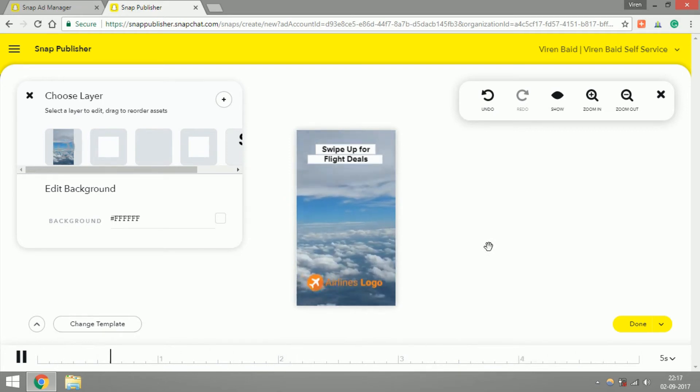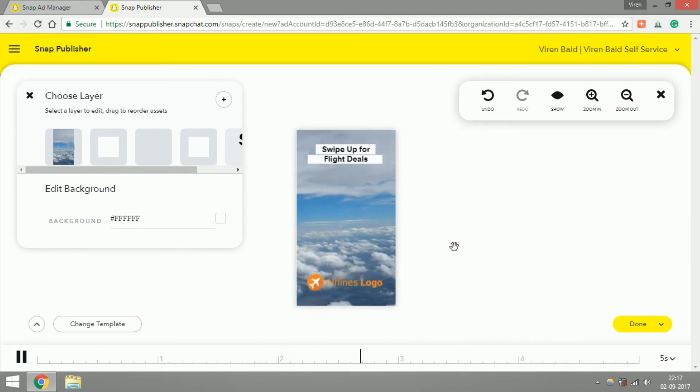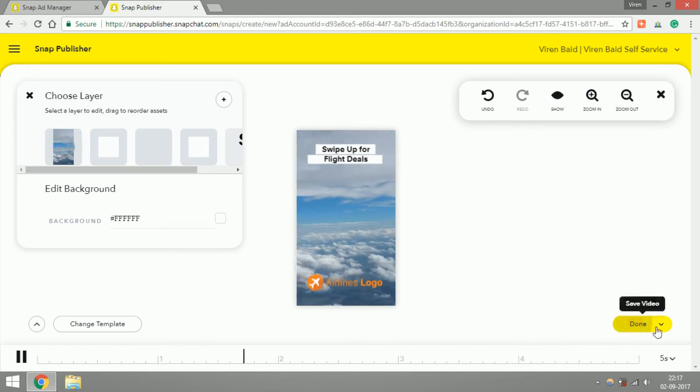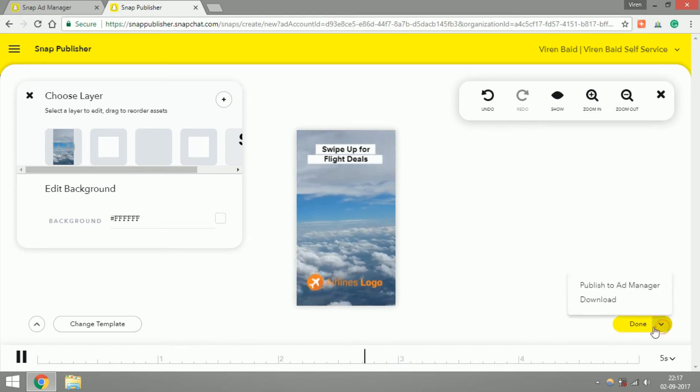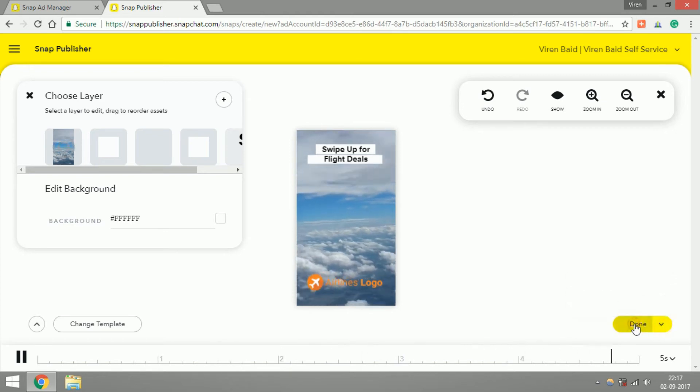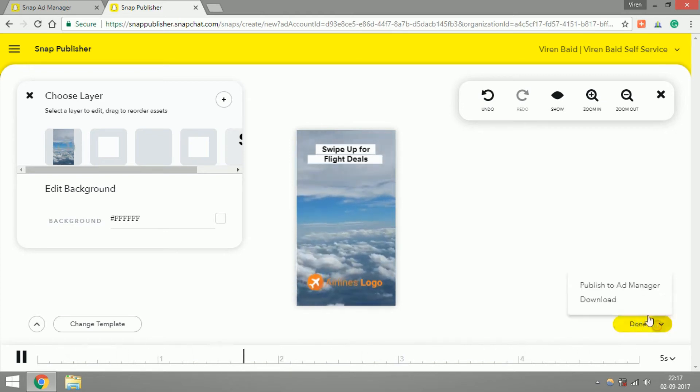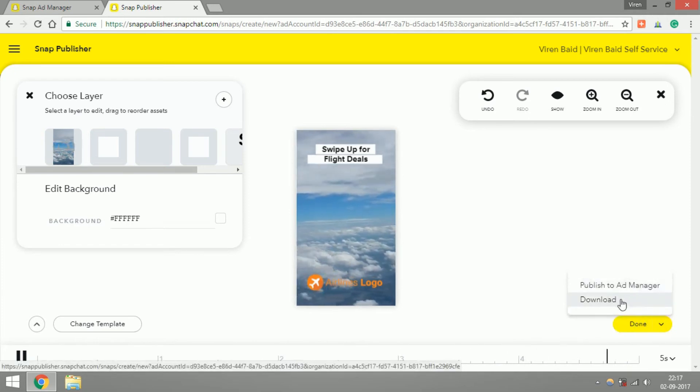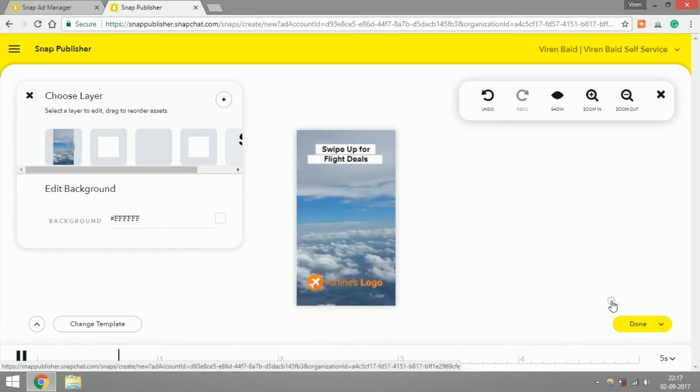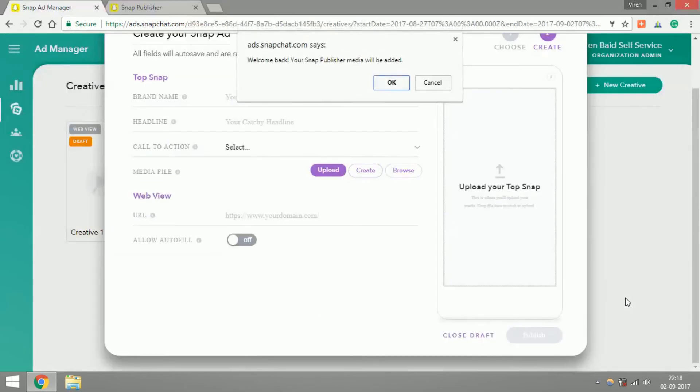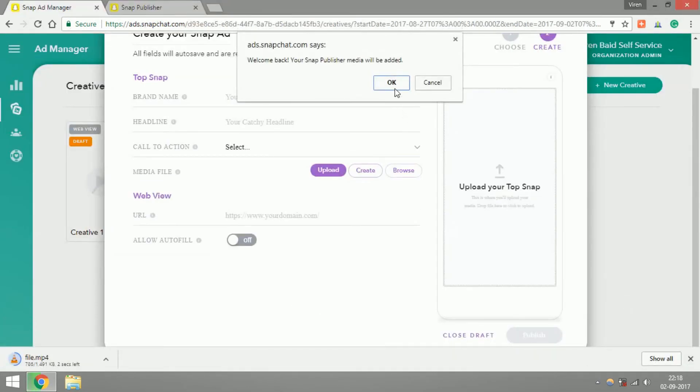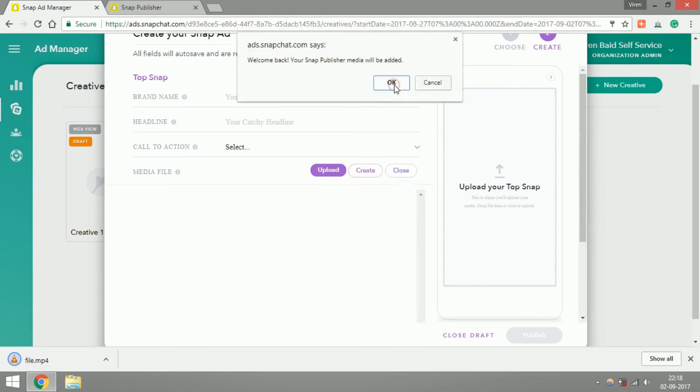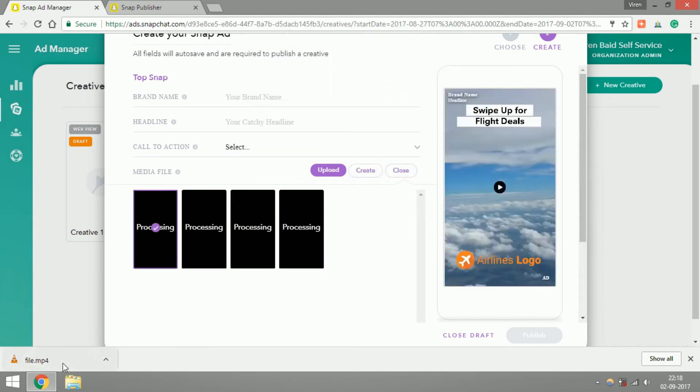When you're done, all you need to do is click on done. You can publish this to the ads manager or you can download this as well. Let me just download it. As you can see, the file's been downloaded and it's been added to the ads manager as well. Now I can use this for my Snapchat ad and I can just go ahead and give this a name.